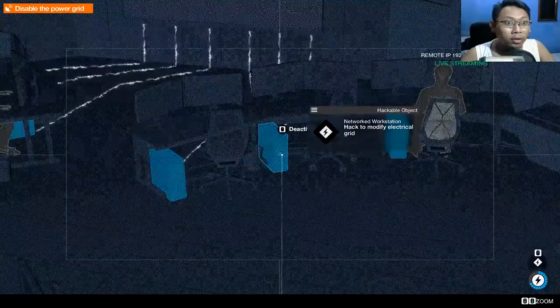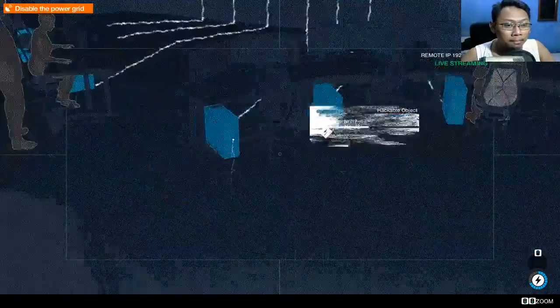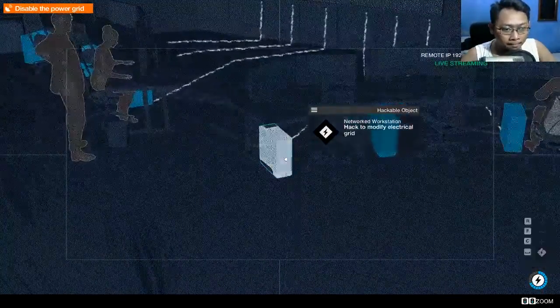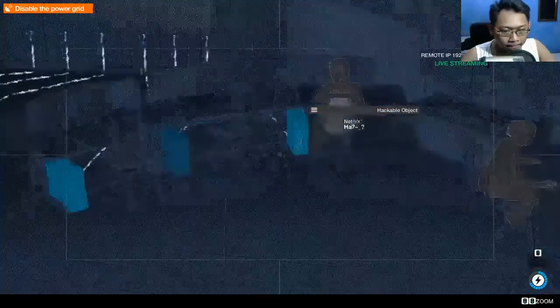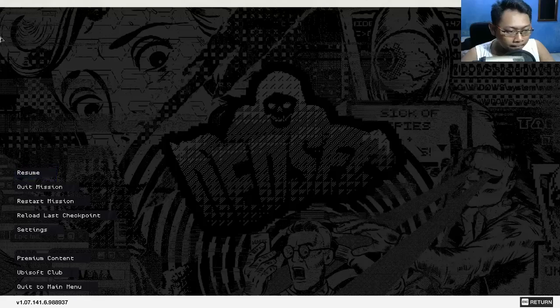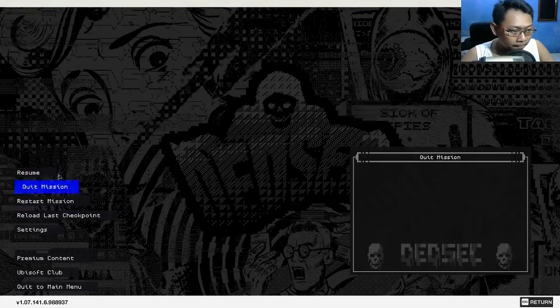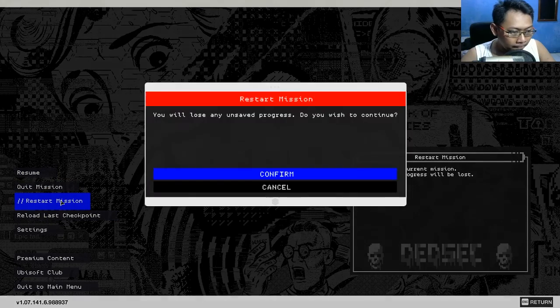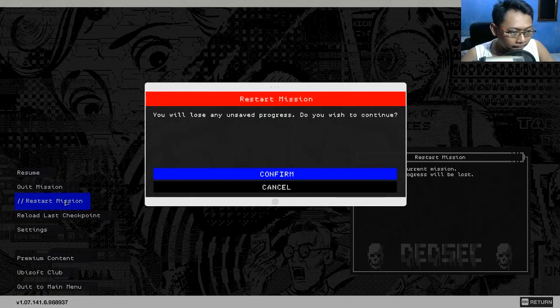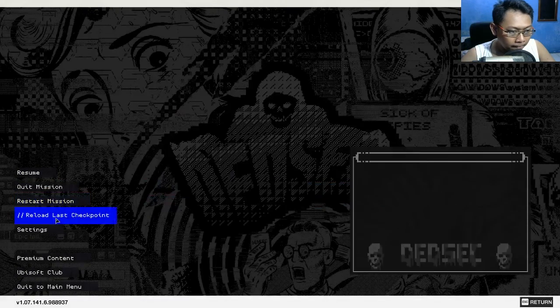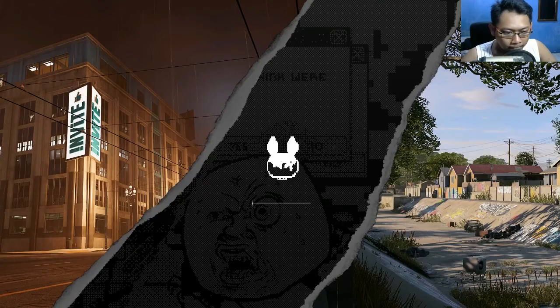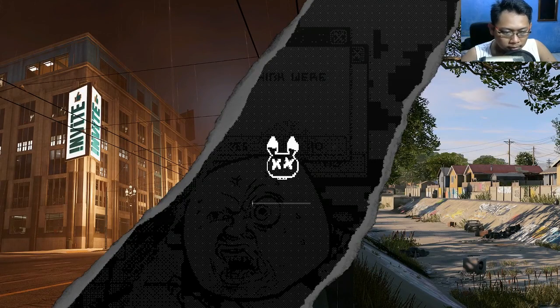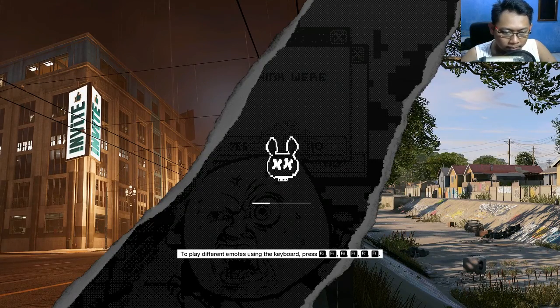Aduh, oke oke oke oke oke. Nanti sebentar, nge-bug game-nya.